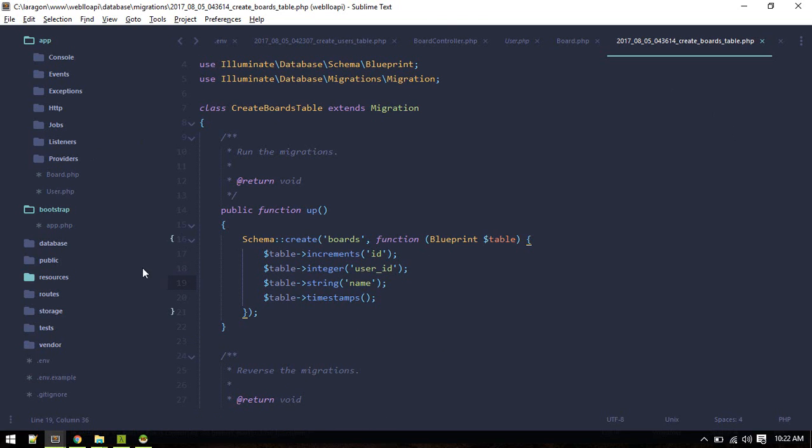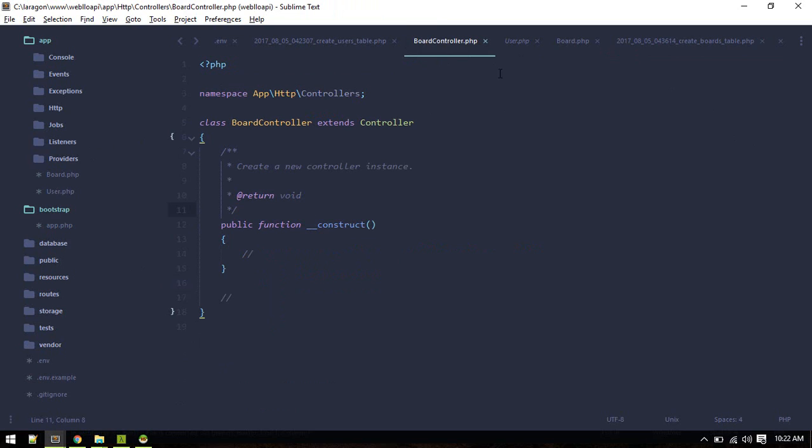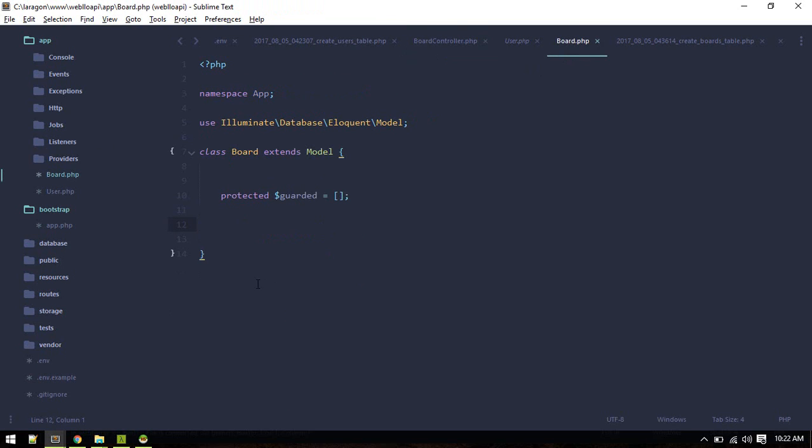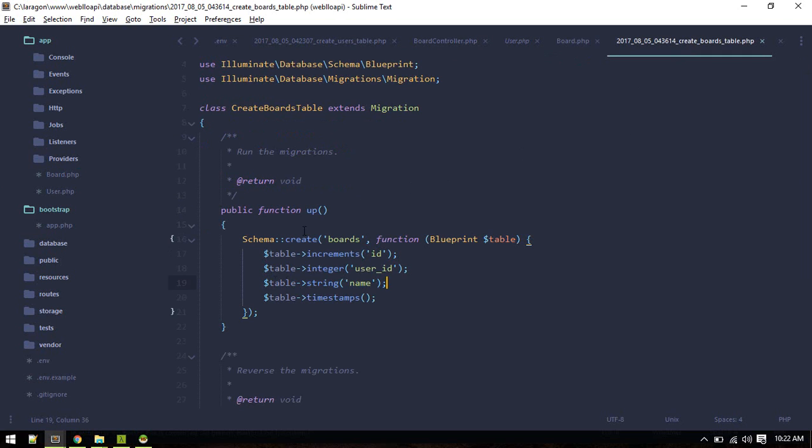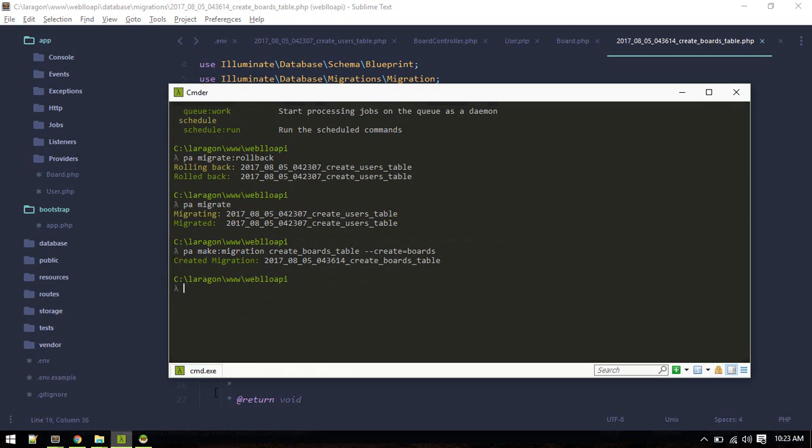Quick recap: we just created a board controller and board model, also board migration. It will have name of board and user id that will tell us which board it is. Let's migrate.